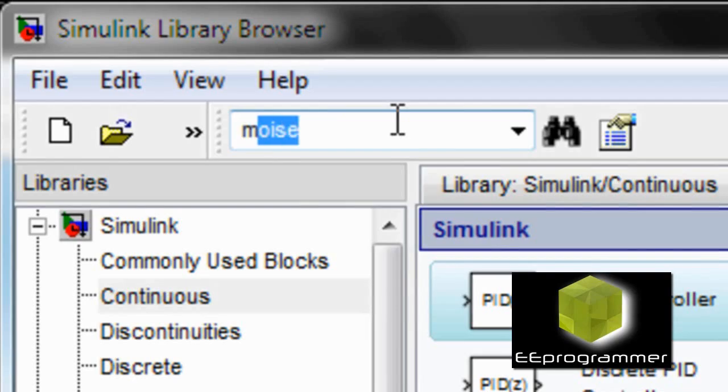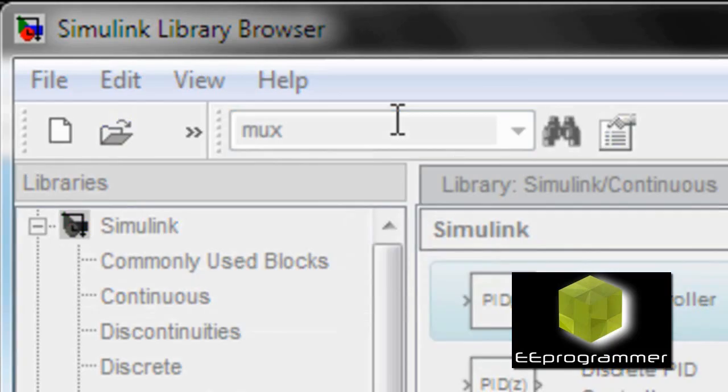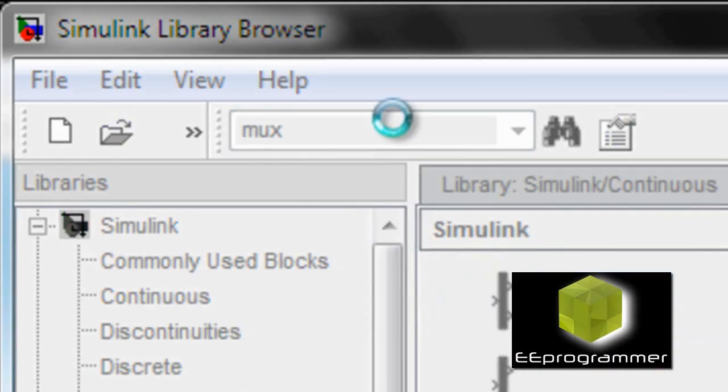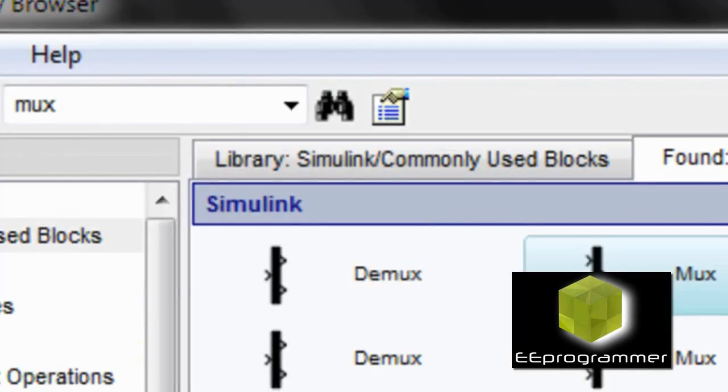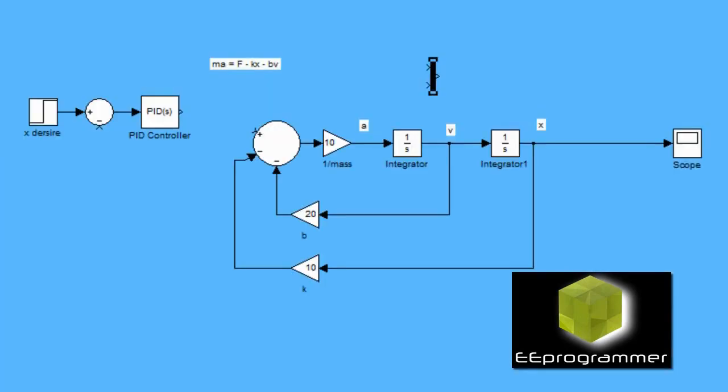We take that value to there, to the subtraction function. And then put the output of the subtraction to the PID controller.